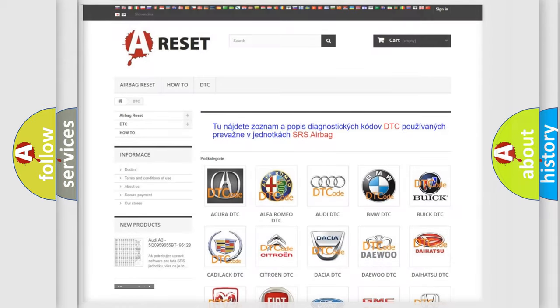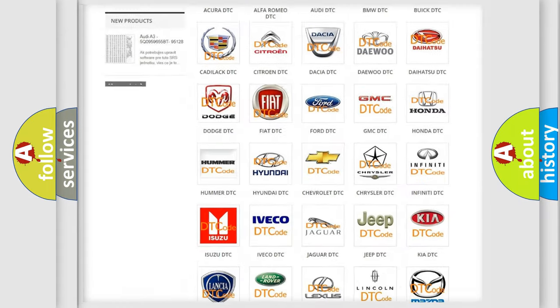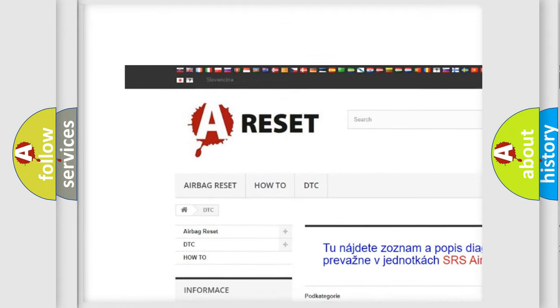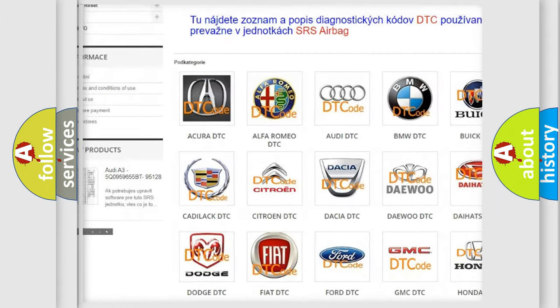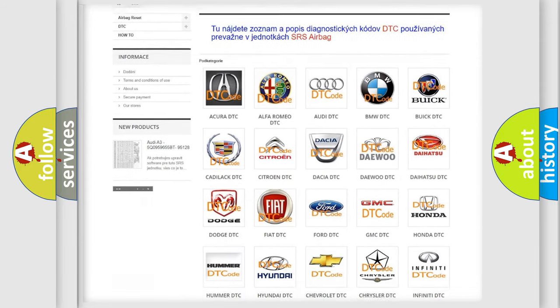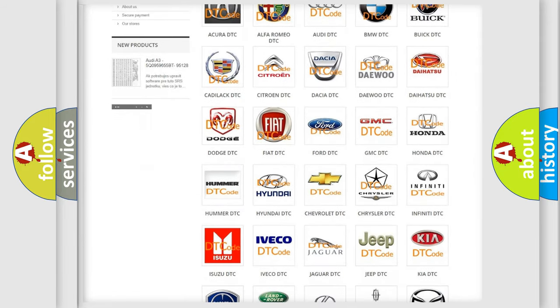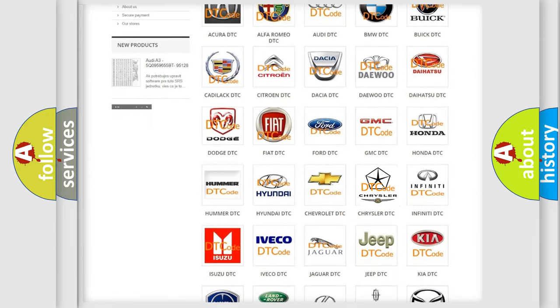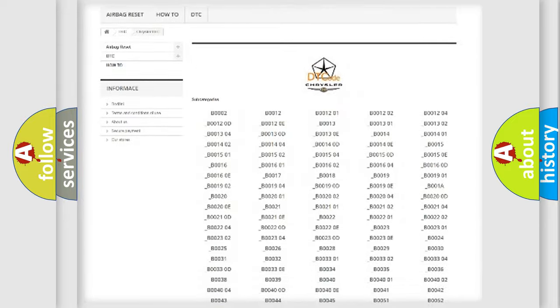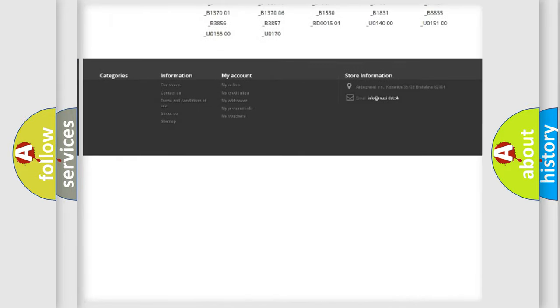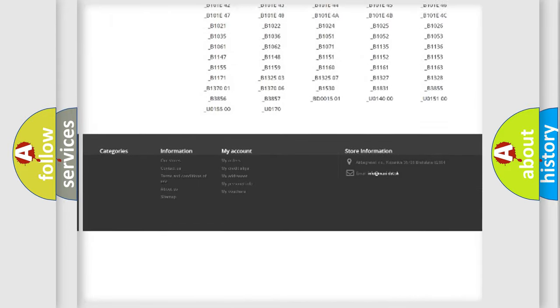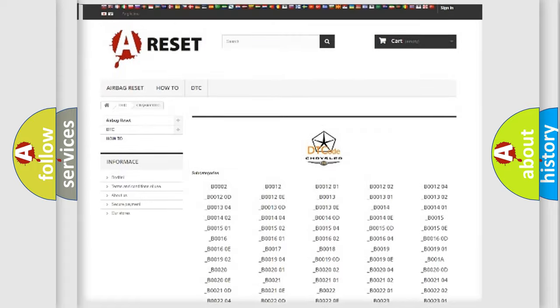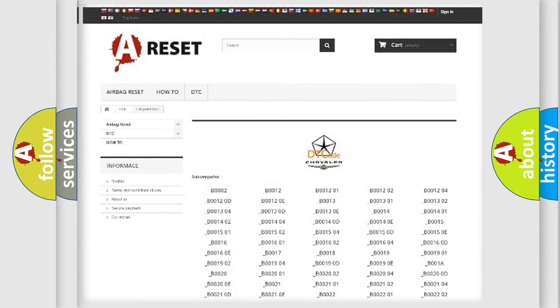Our website airbagreset.sk produces useful videos for you. You do not have to go through the OBD2 protocol anymore to know how to troubleshoot any car breakdown. You will find all the diagnostic codes that can be diagnosed in Chrysler vehicles, and also many other useful things.